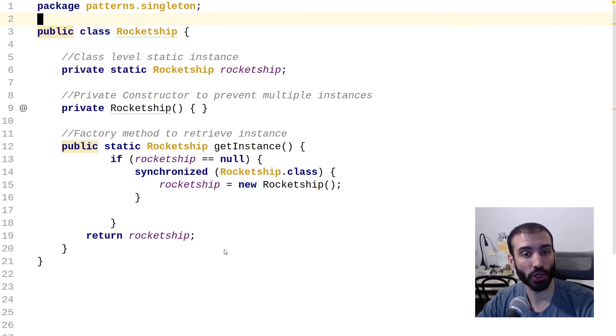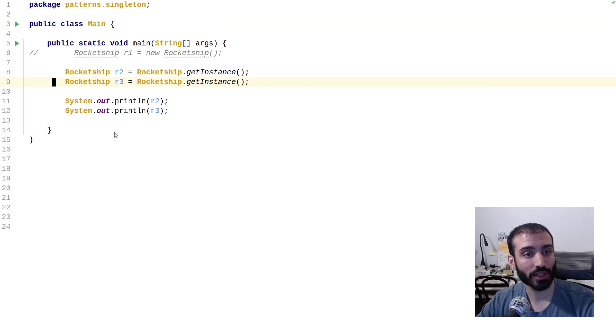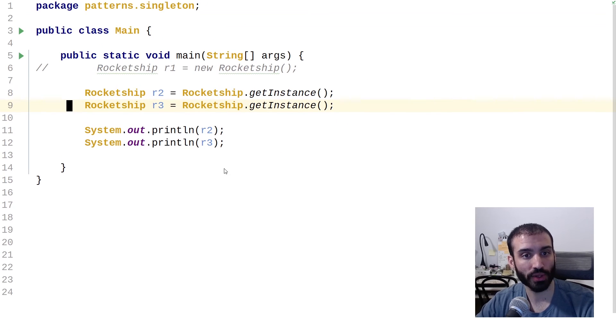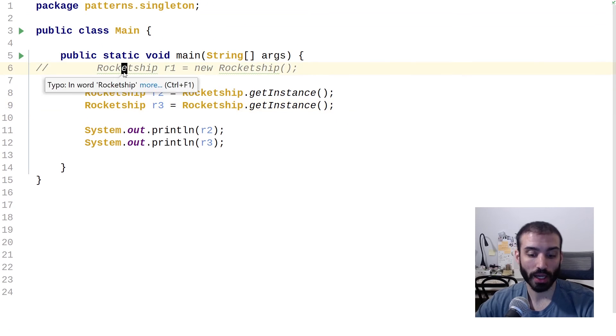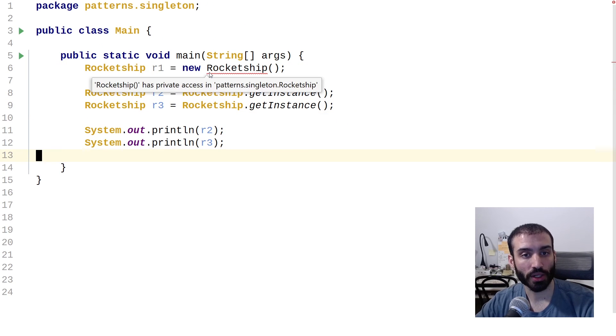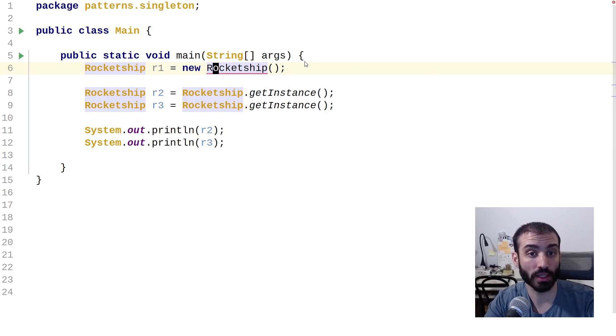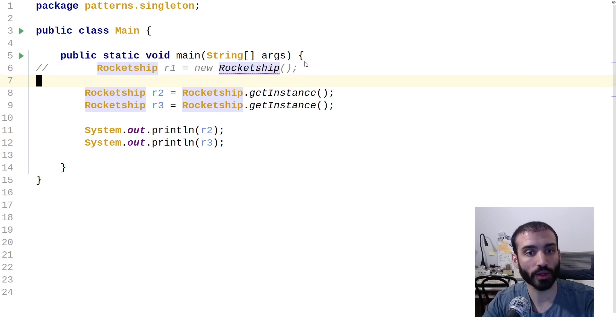So let's just take a quick little look at how this works. So you can see here, I'm just trying to call the constructor. And obviously my IDE is freaking out and complaining at me because the constructor is private. So this isn't going to work.